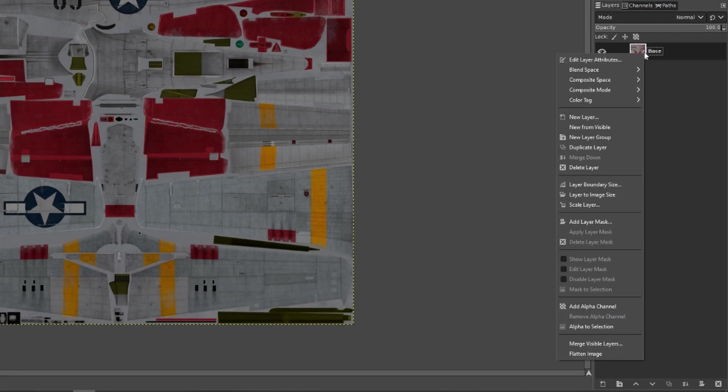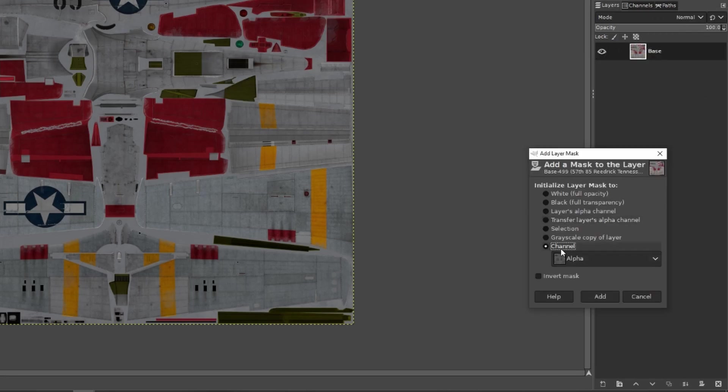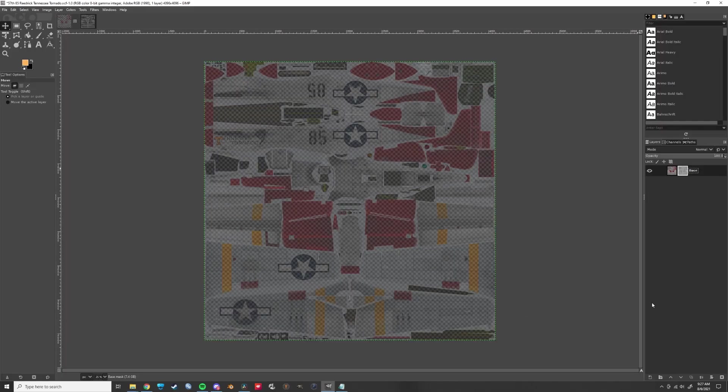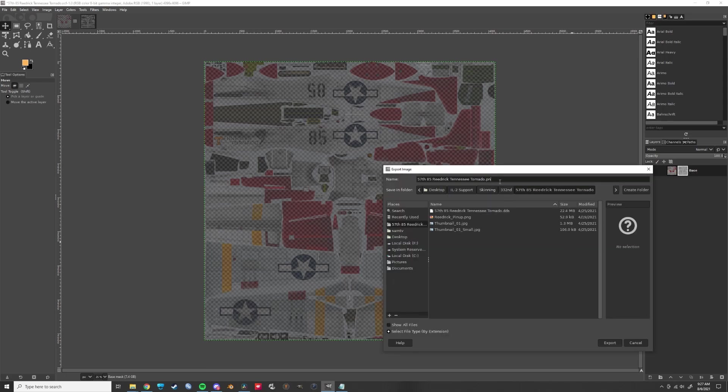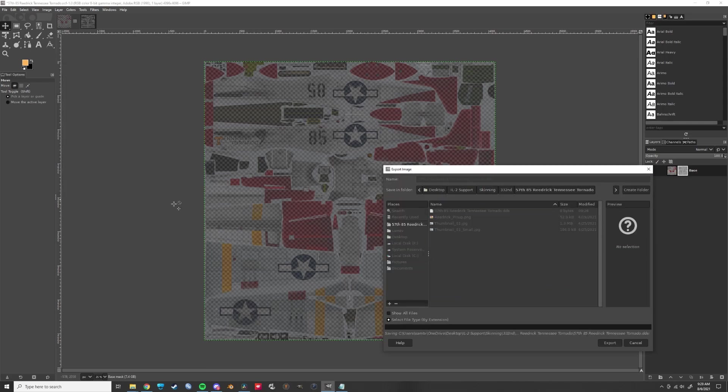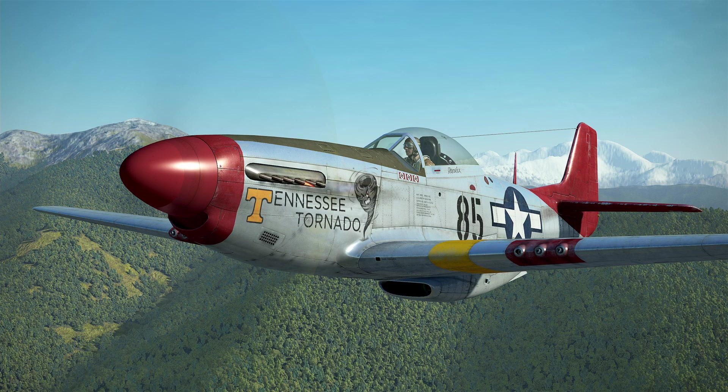Then add a layer mask. Select the channel. Click add. And boom, you're done. Go ahead and export that as a DDS. Thanks, bye.